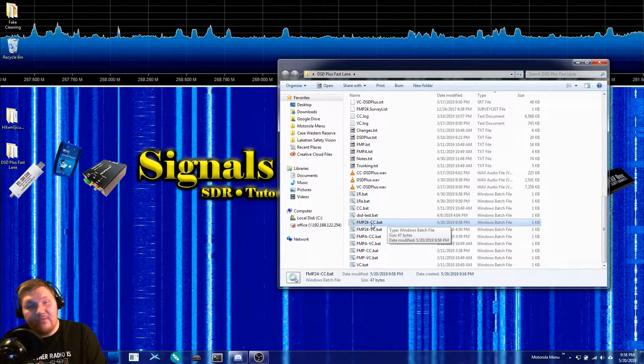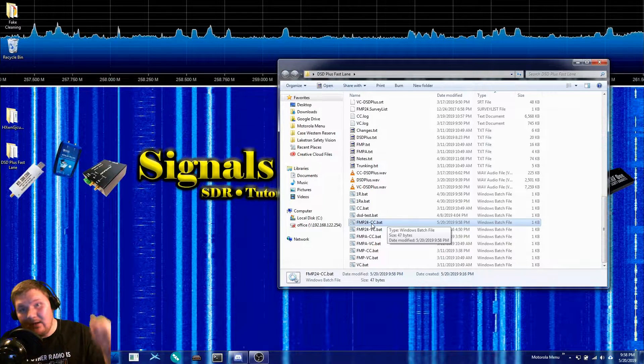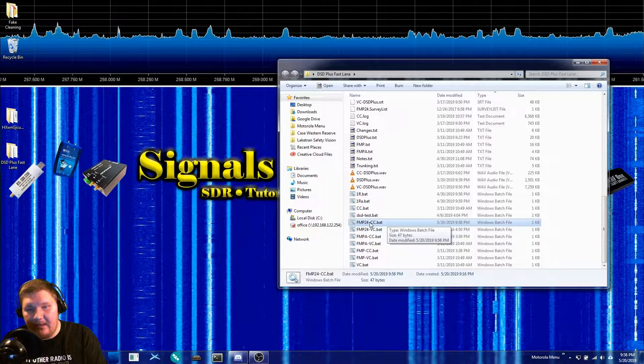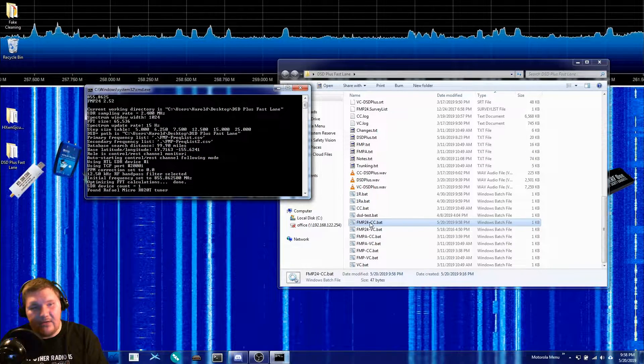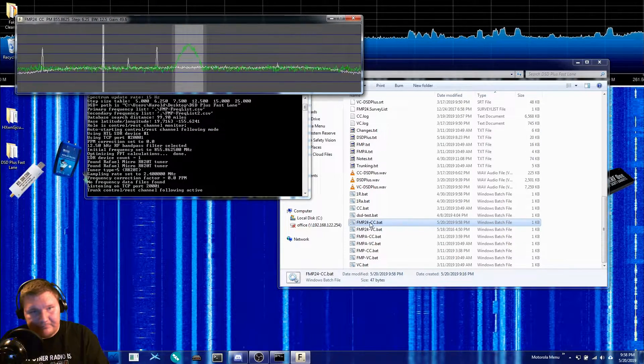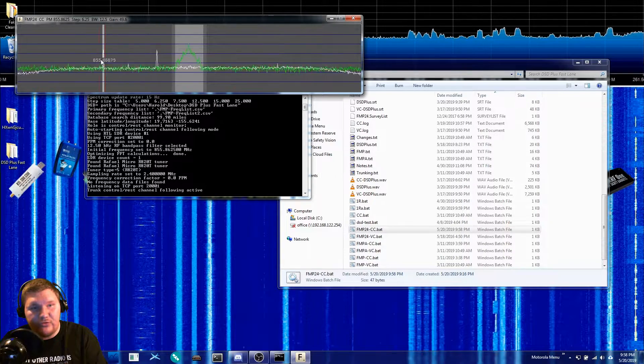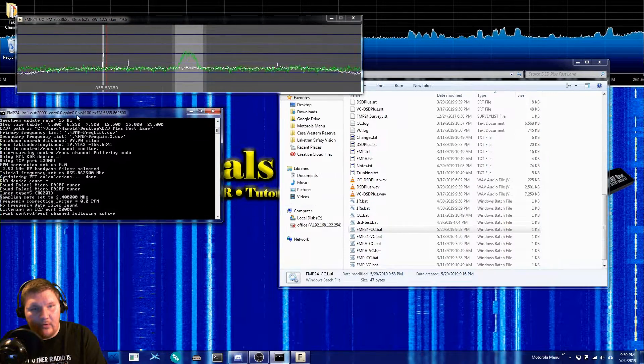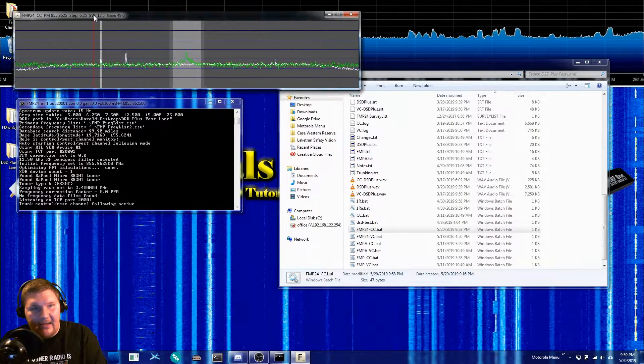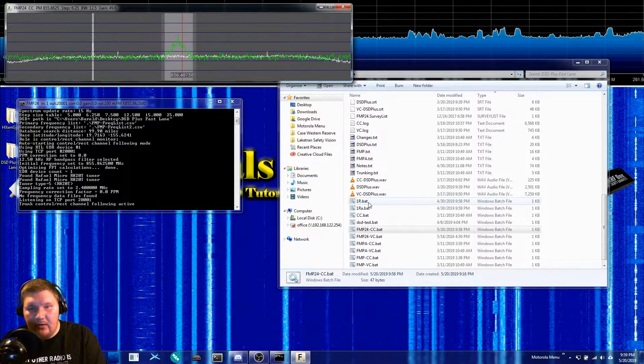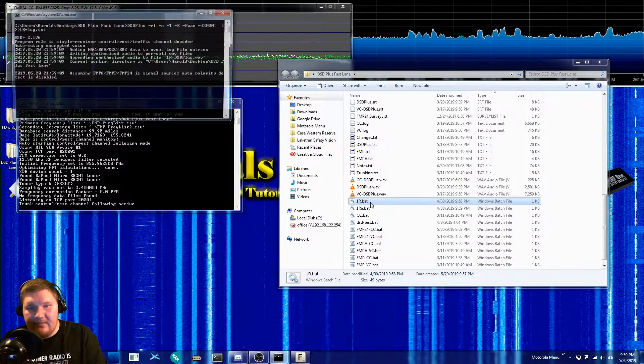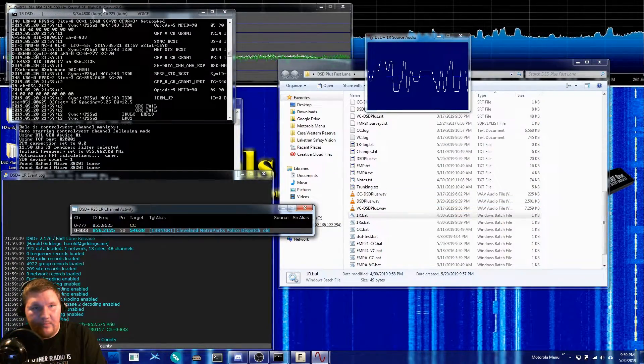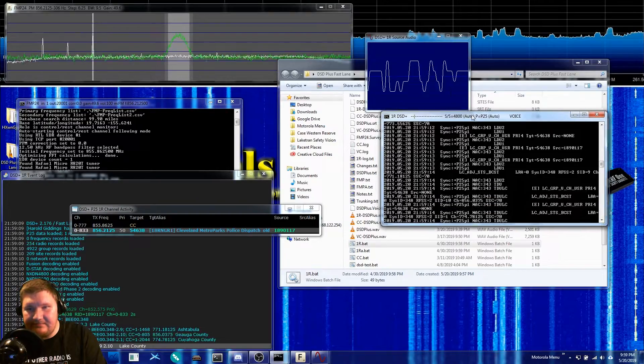Now that we've done this we are essentially ready to go to fire this up for a single RTL. We're gonna open up FMP 24cc. This is going to actually start up our RTL-SDR and lock on to our control channel as you see right here. I'm just gonna move these over to the side here and once we've done that we can now start the 1r.bat file. This is gonna make a local TCP connection and it will begin tracking the P25 system.